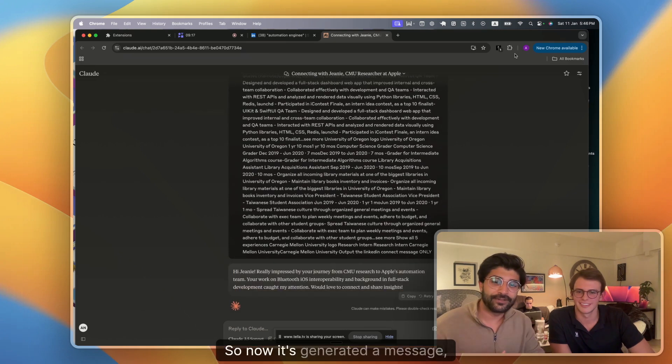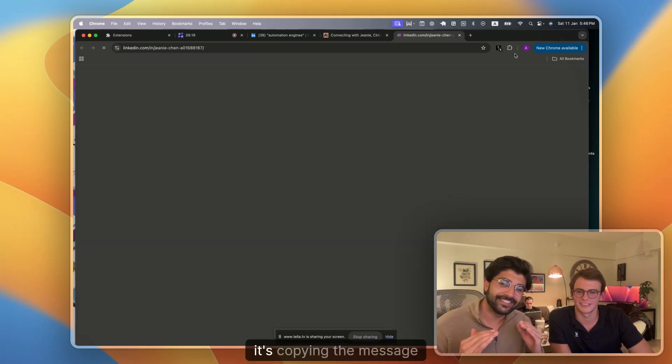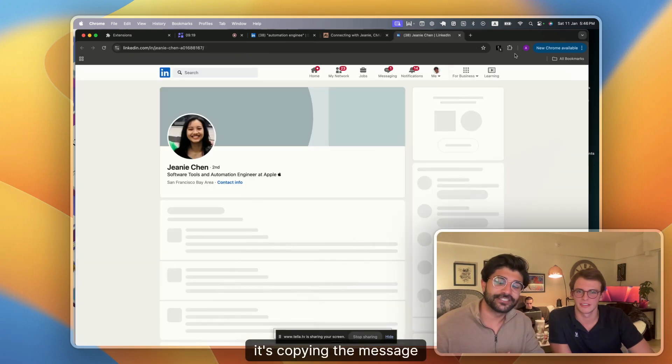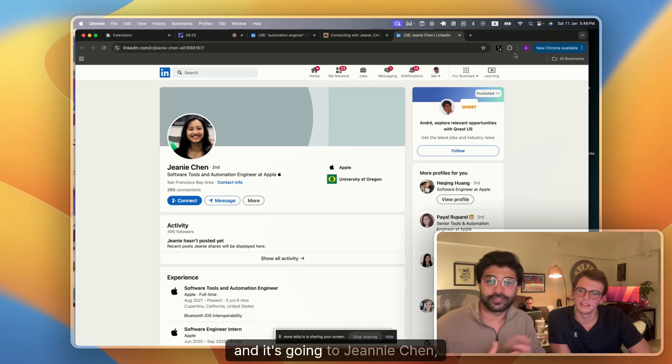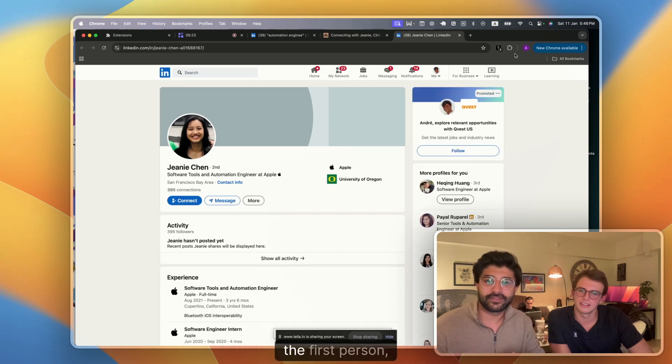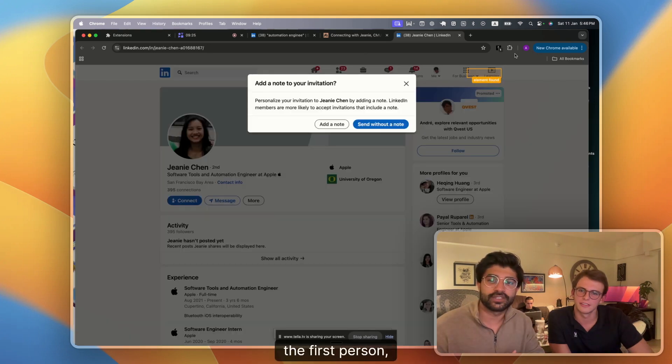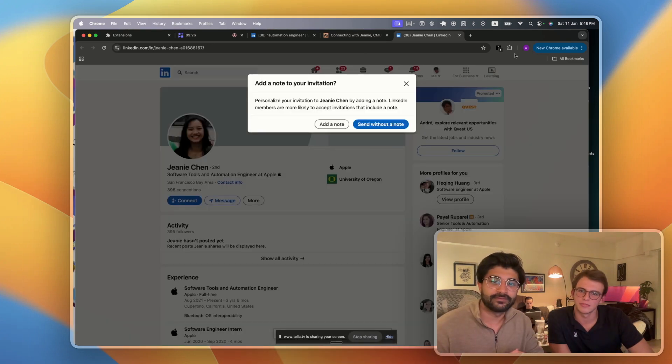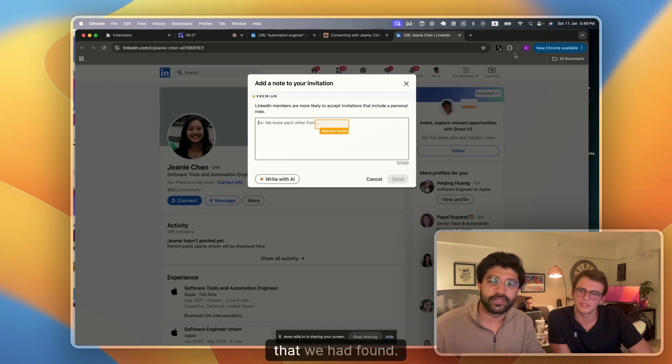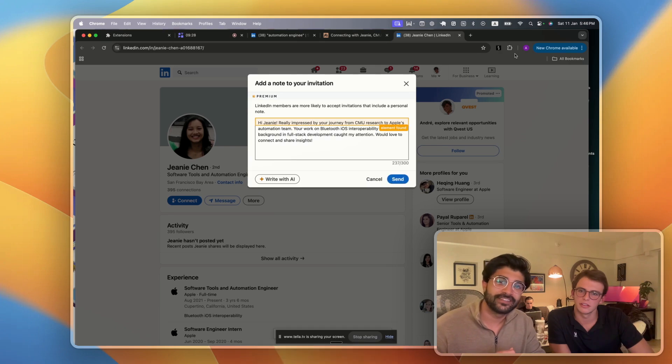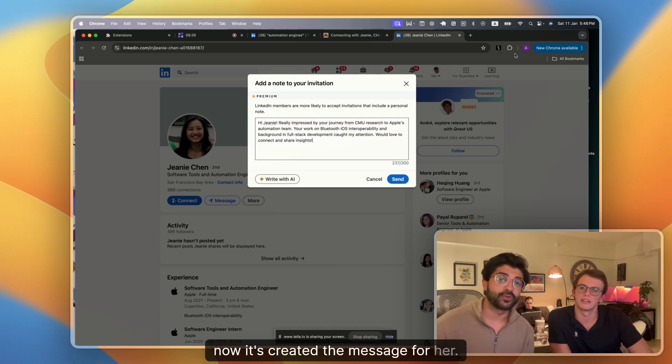So now it's generated a message, it's copying the message and it's going to Jeannie Chen, the first person that we had found. Now it's created a message for her.